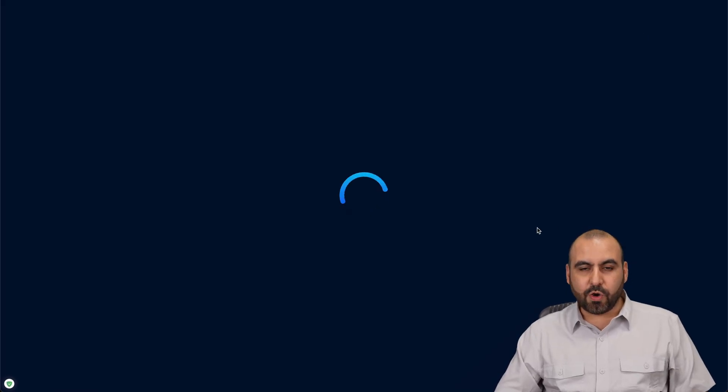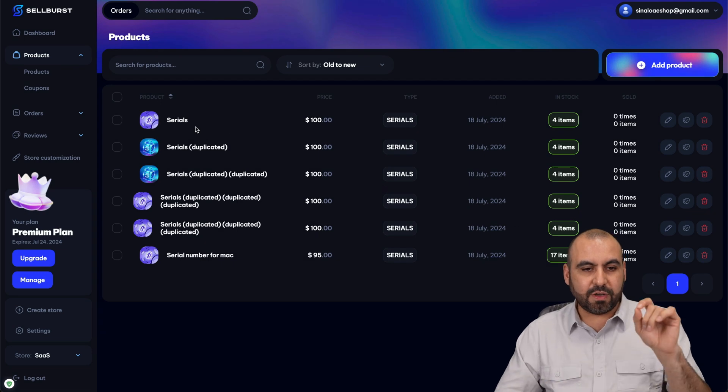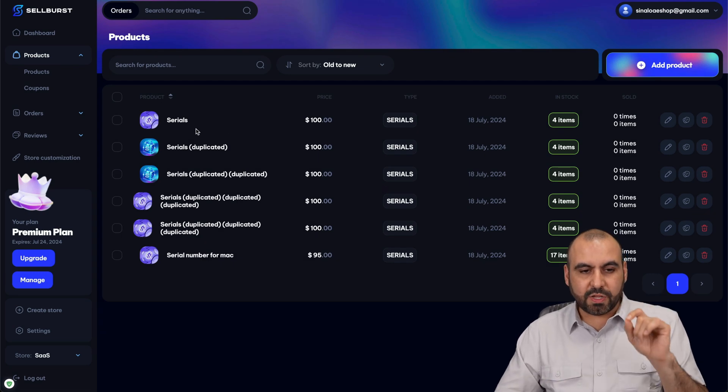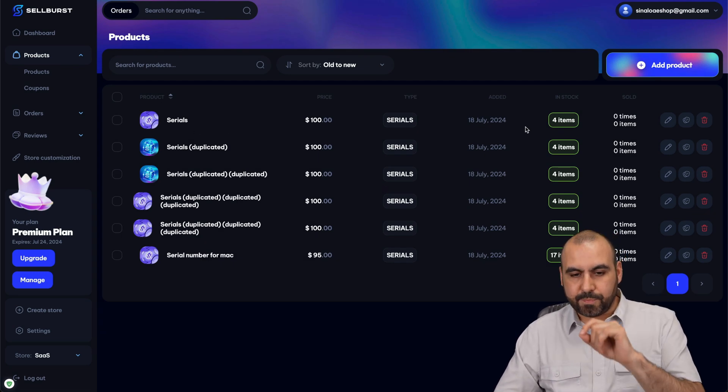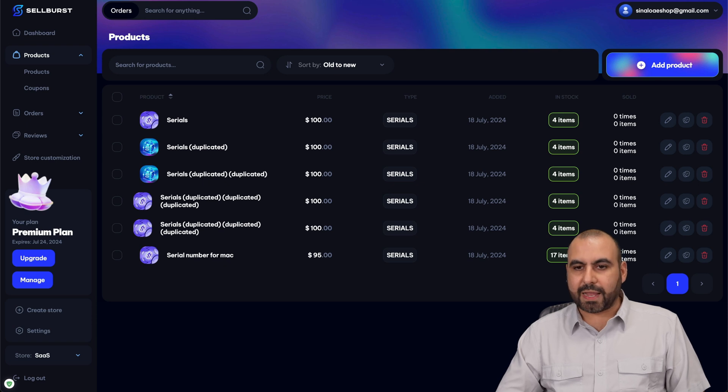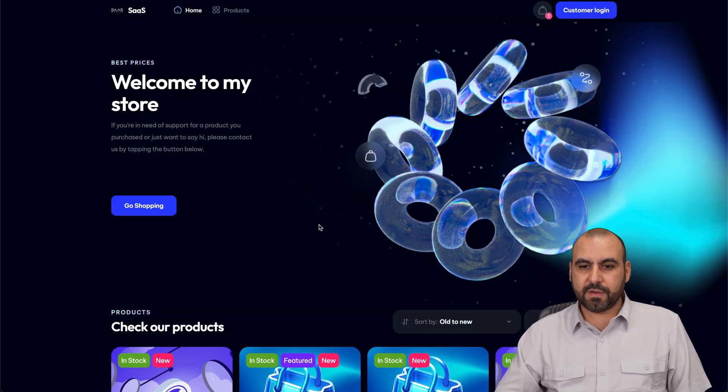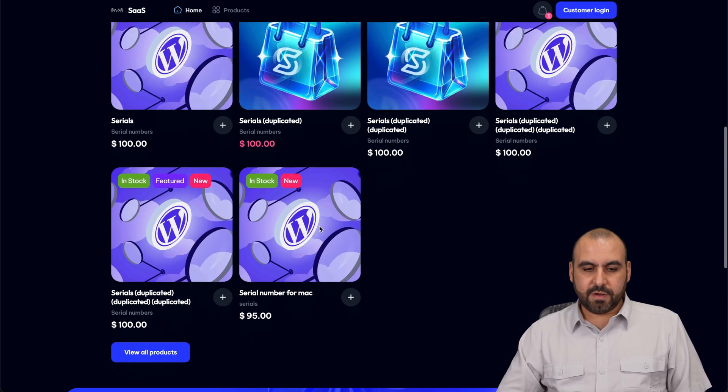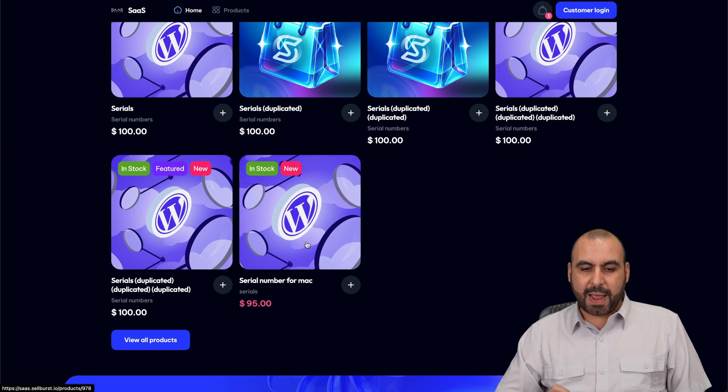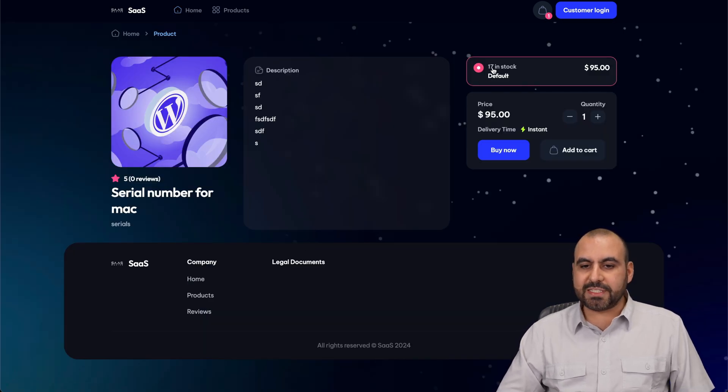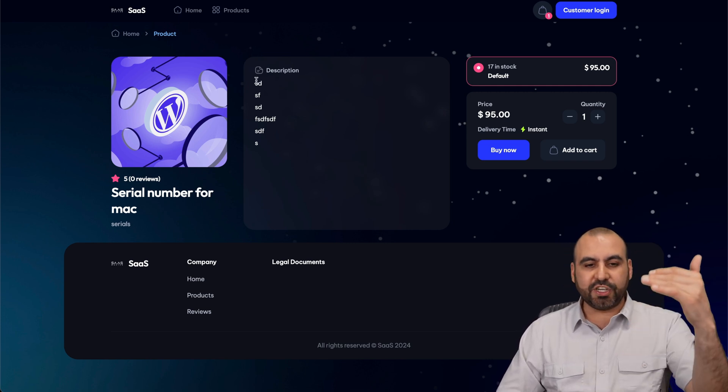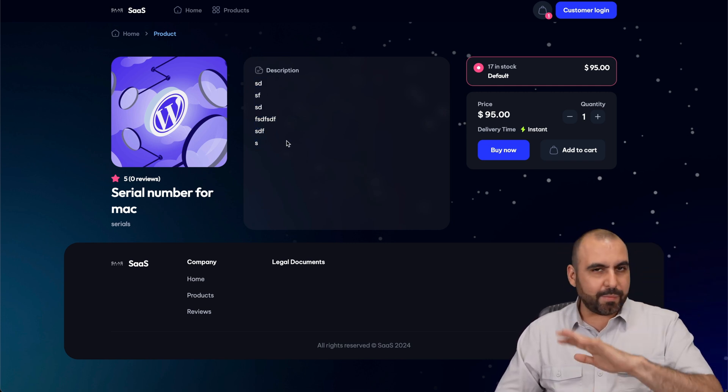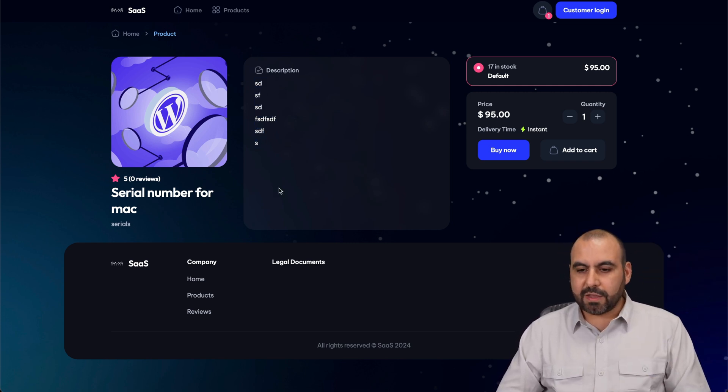We're good to go. We are now going to be able to sell serial numbers for that product that we just created, which is this one right here. Serial for Mac. Let me go ahead and refresh my page here. Here we go. Serial numbers for Mac. Go ahead and select it. Right now, there's 17 in stock because that's the amount of serials that I've added. General description - remember, I just typed some random text there.